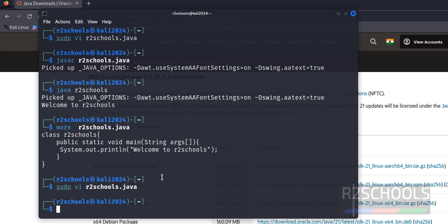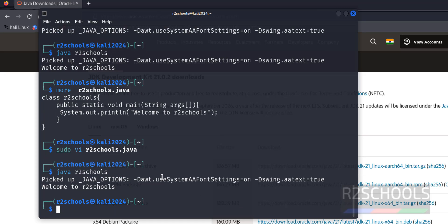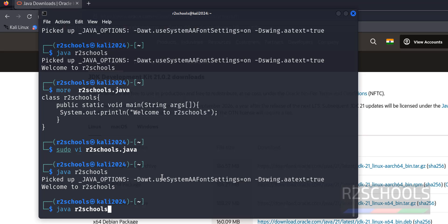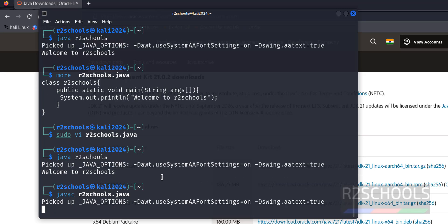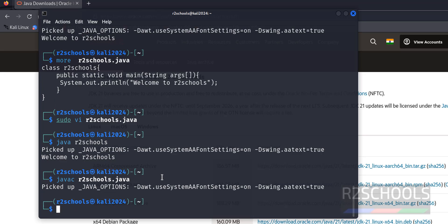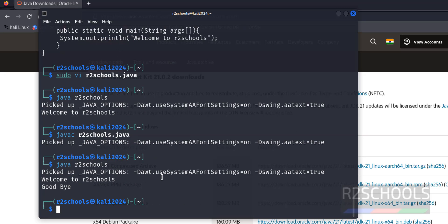Now if you run the same java r2schools, it will give the old output. After modifying java file, every time you must compile the java file. So use javac r2schools.java. Success. Now run the java. Hit enter. See, we got the two lines.